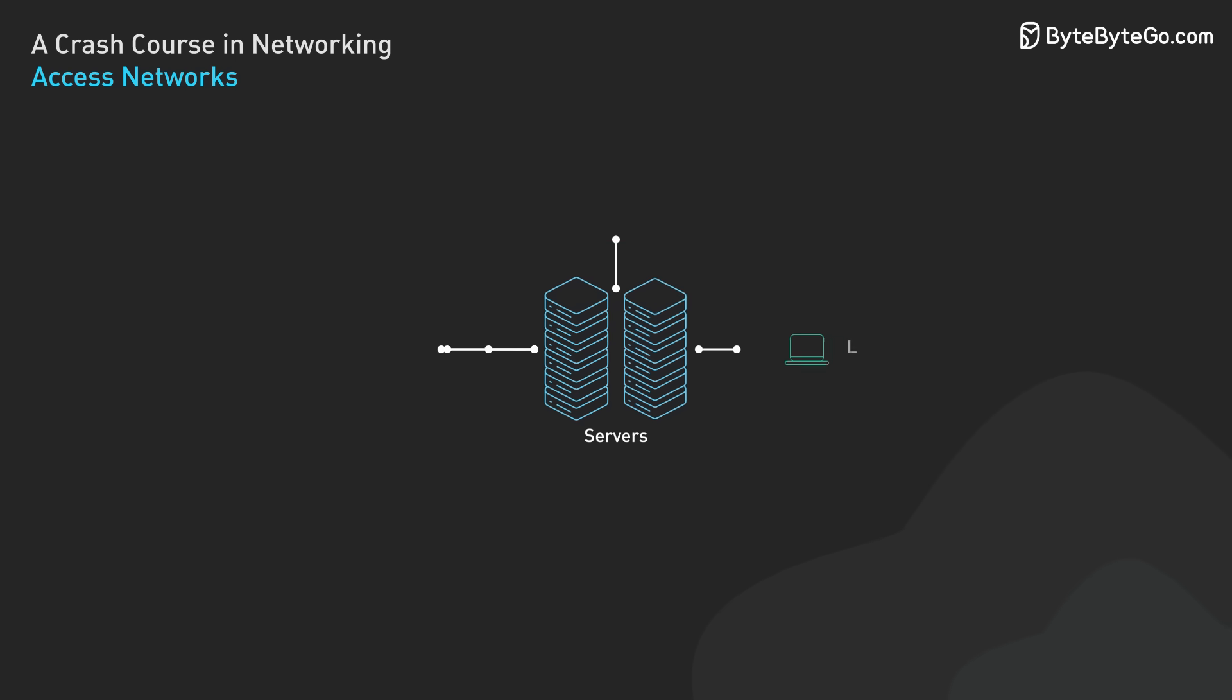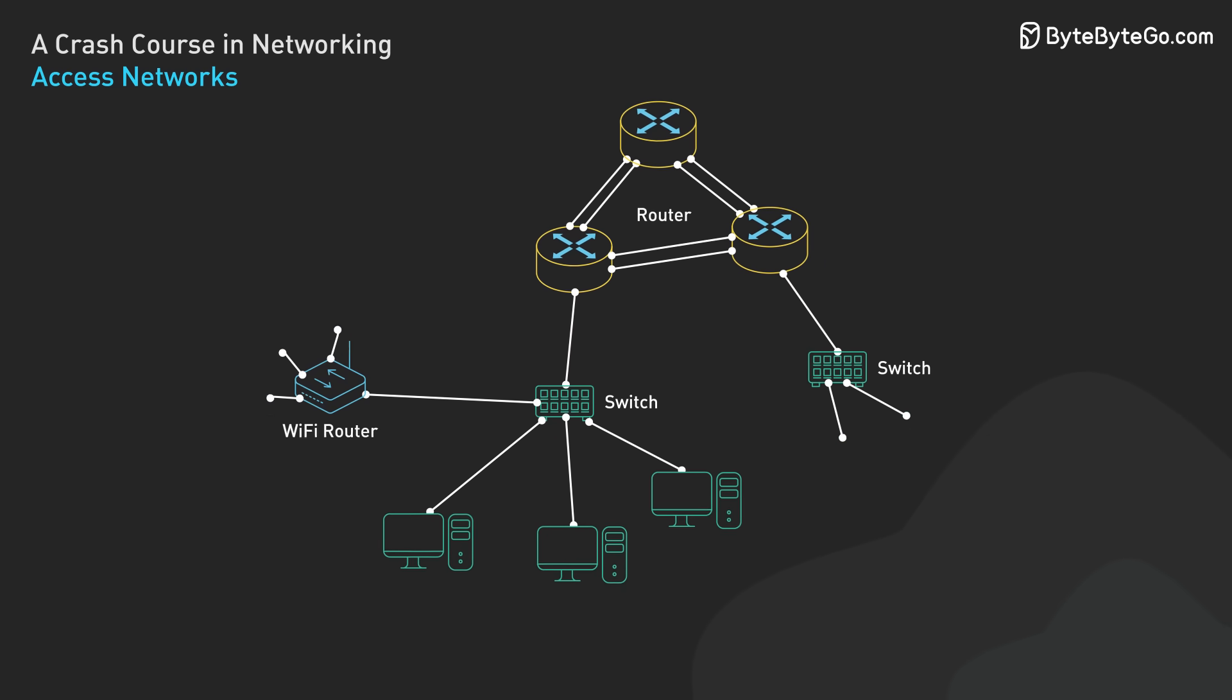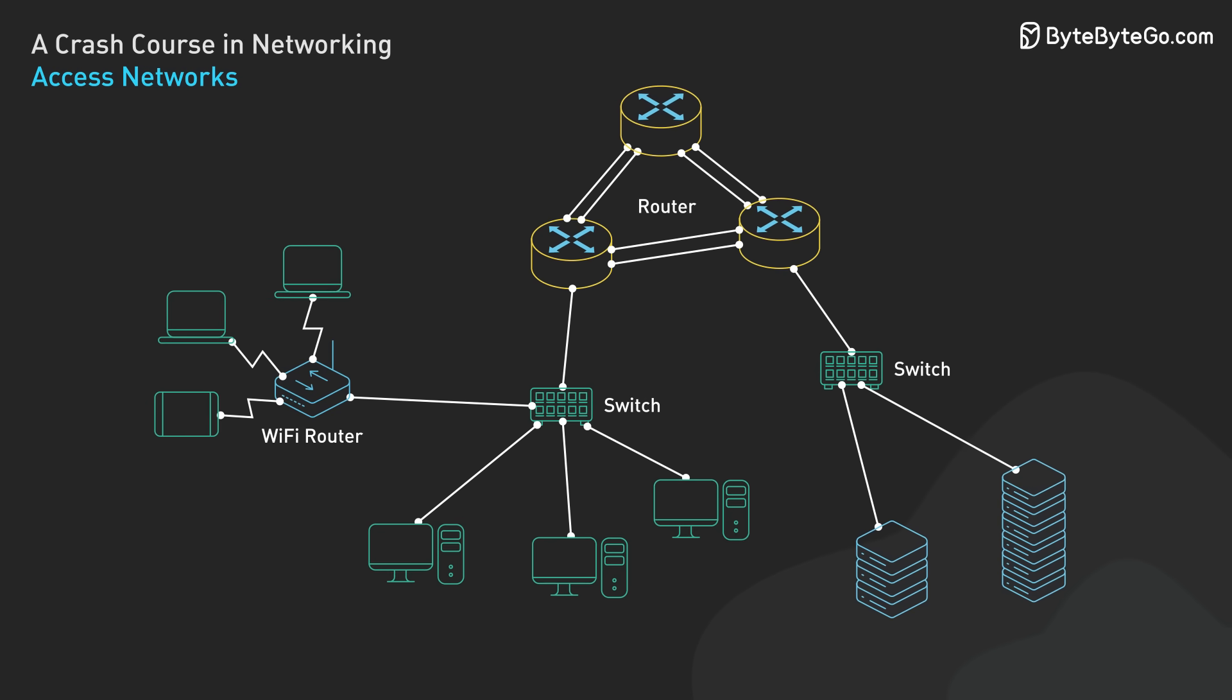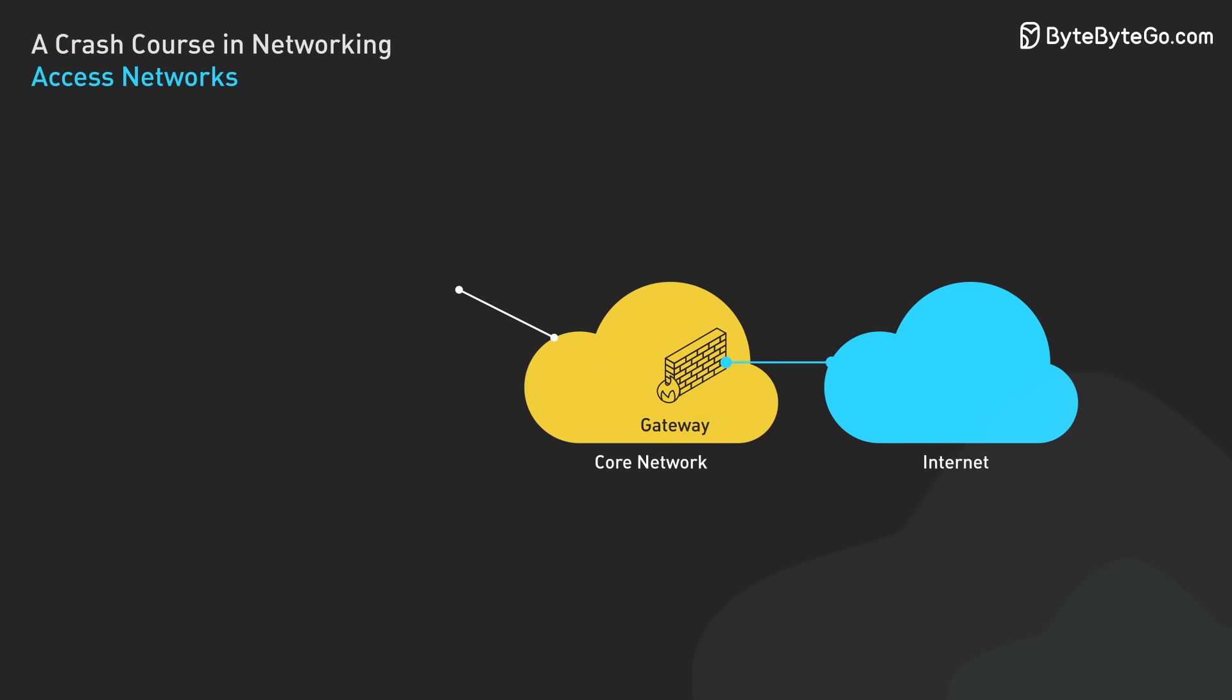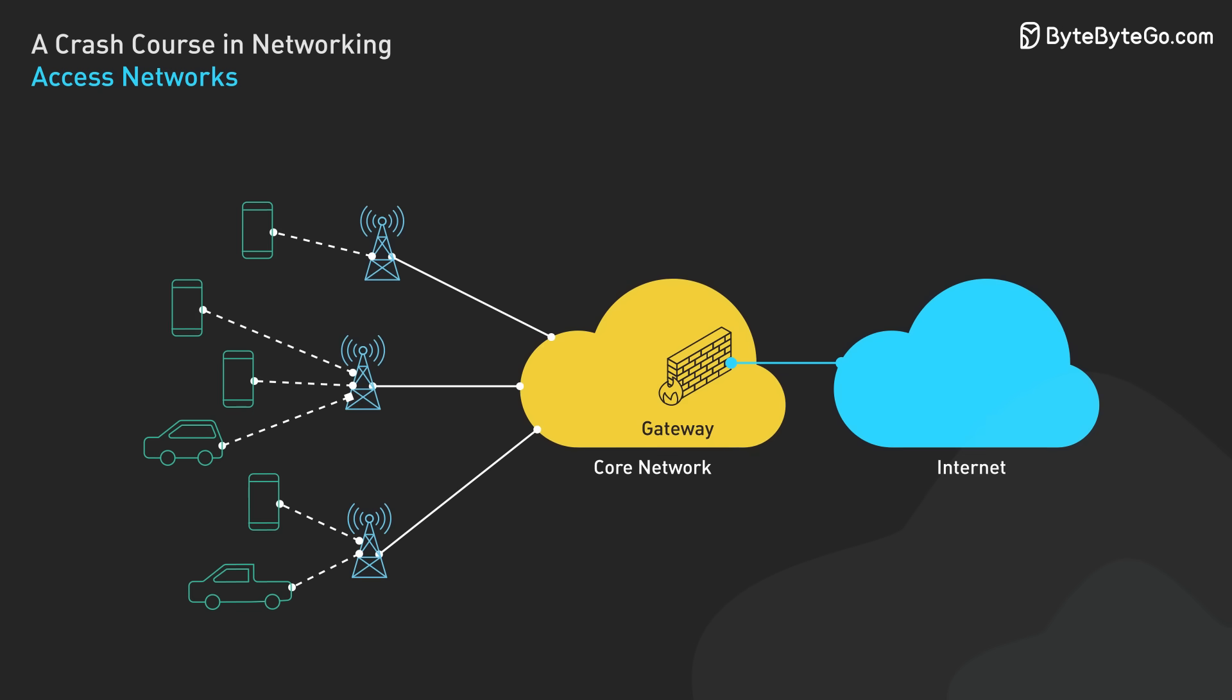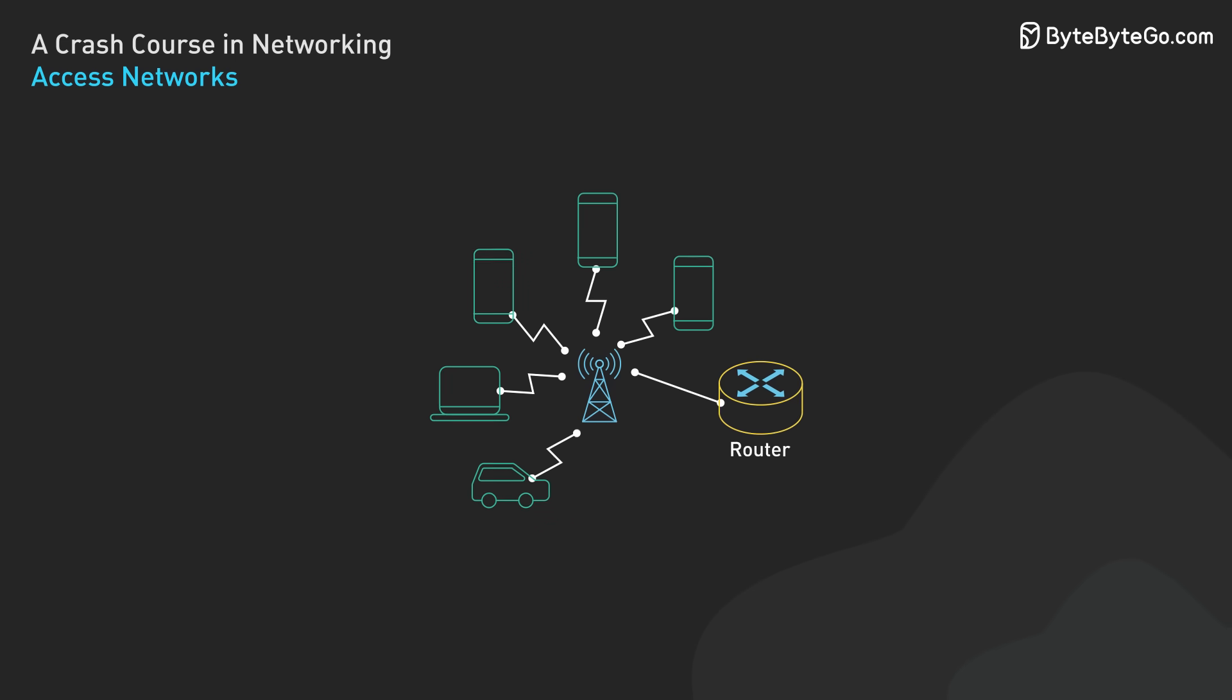Then there are institutional access networks used by organizations and businesses. These are designed to handle the specific needs and requirements of large-scale operations. They often use high-speed fiber optic connections and complex network architectures to support many users and data-intensive applications. Finally, we have mobile access networks, which enable our smartphones to connect to the internet. These use cellular technologies like 5G to provide wireless internet access. The evolution of mobile networks has dramatically changed how we access and use the internet, making it possible to stay connected almost anywhere.